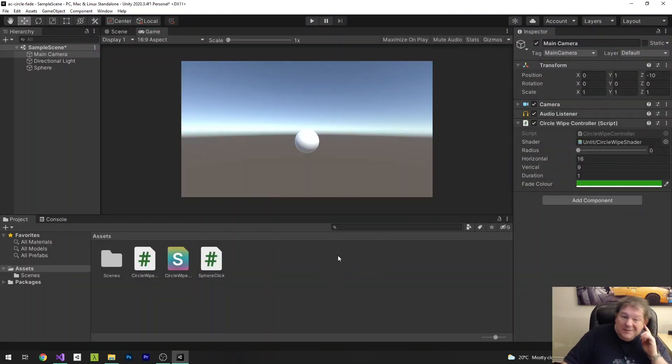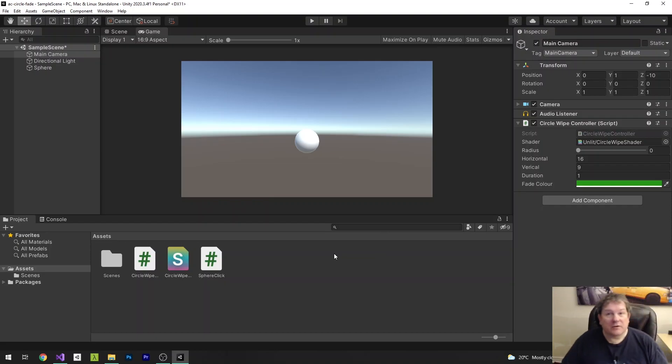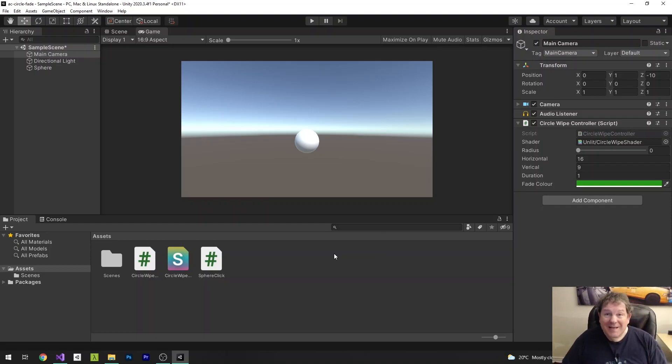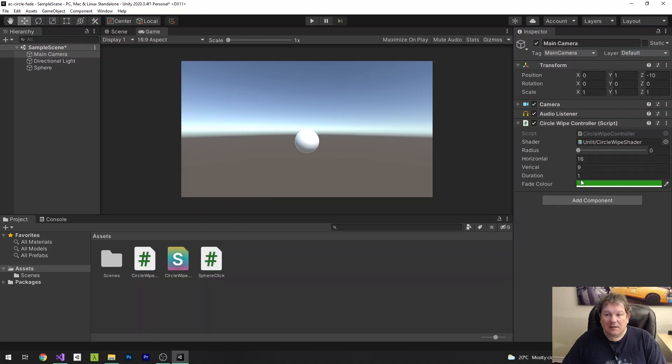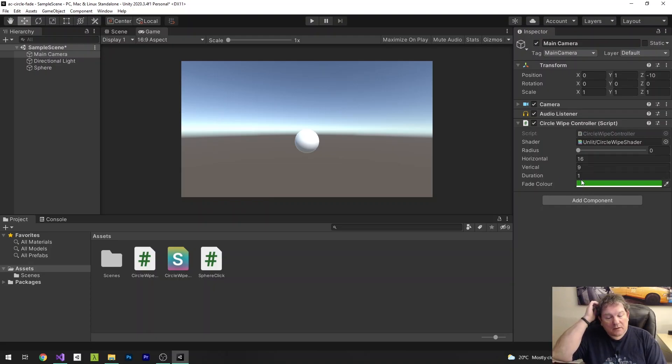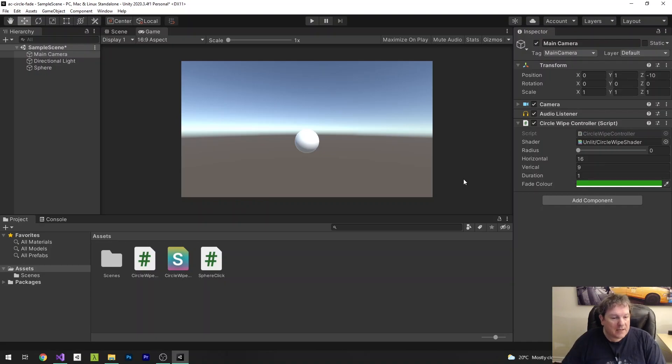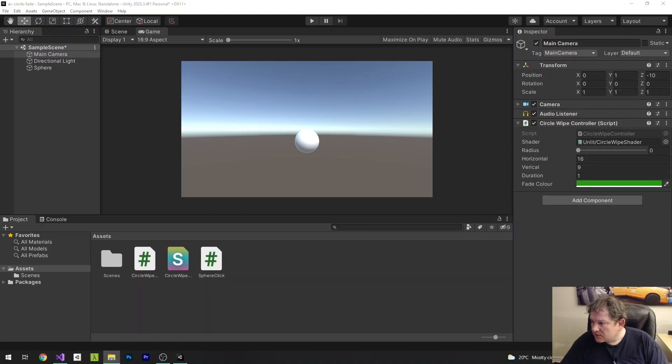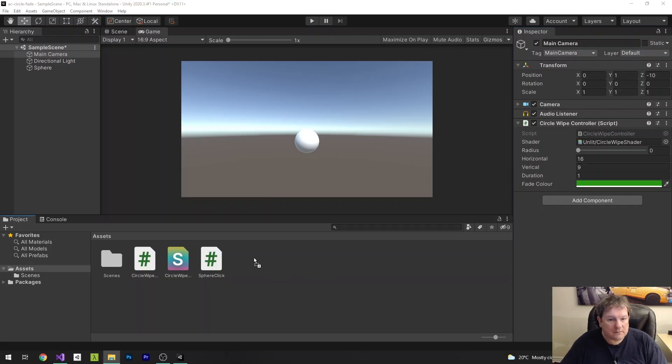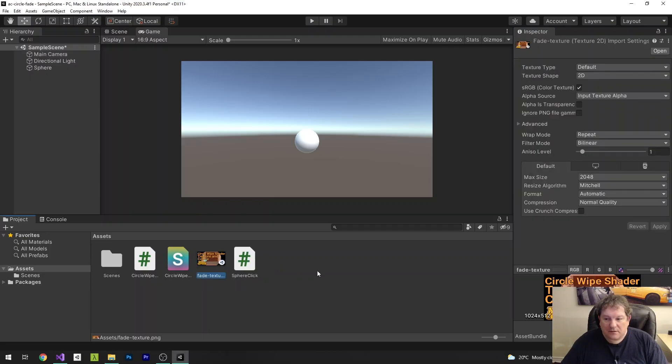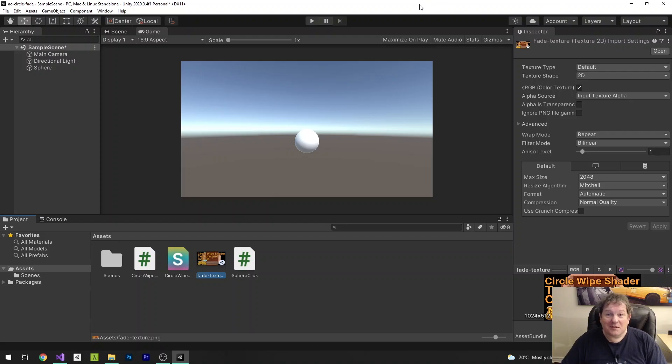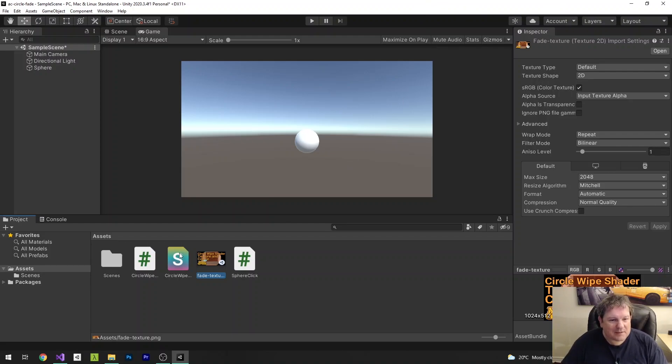But sometimes we also want to change it so that it is a texture instead of the fadeColor. So what I'm going to do now is add a new texture in here. So I already have a texture over here. Fade texture, here we go. The fade texture is actually the thumbnail for this video, or at least it will be the thumbnail for this video.